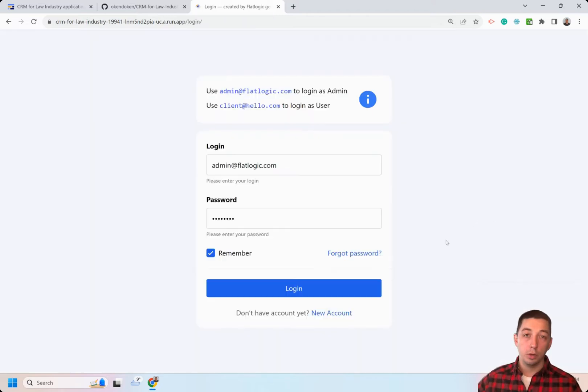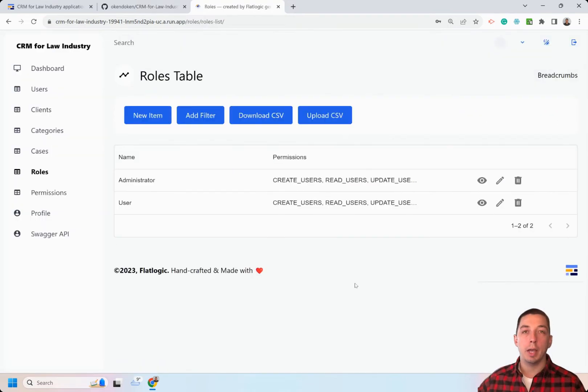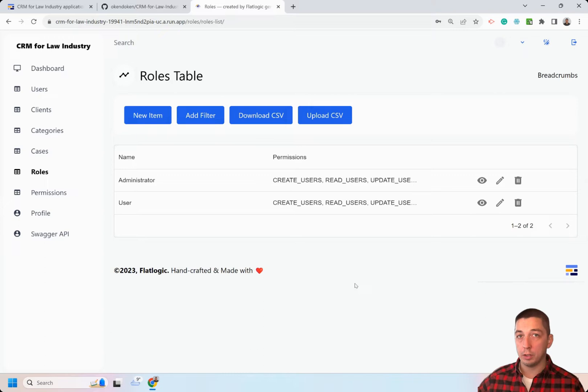You can also log in as an admin and manage access control to the system by defining additional roles or permissions if needed.